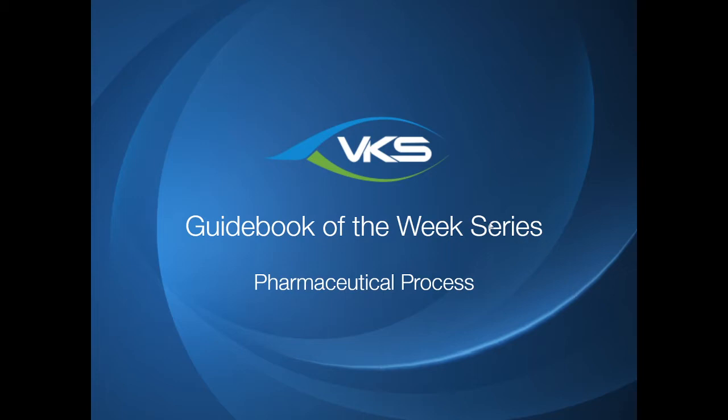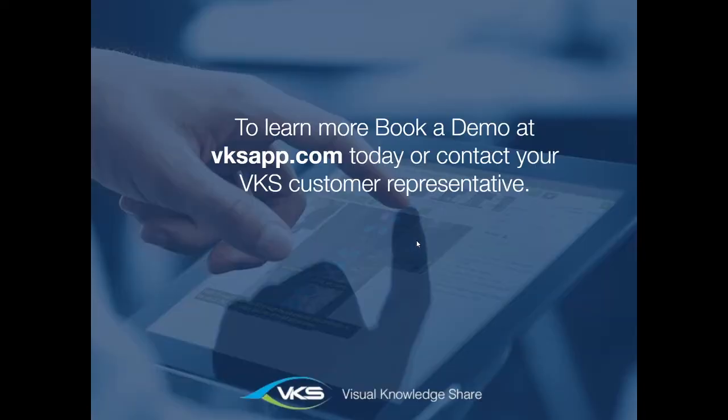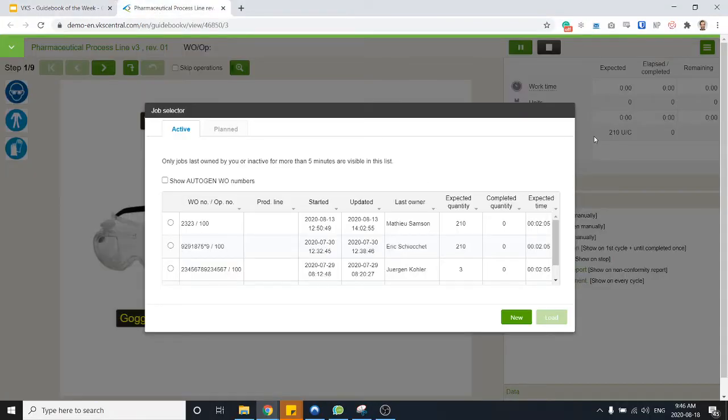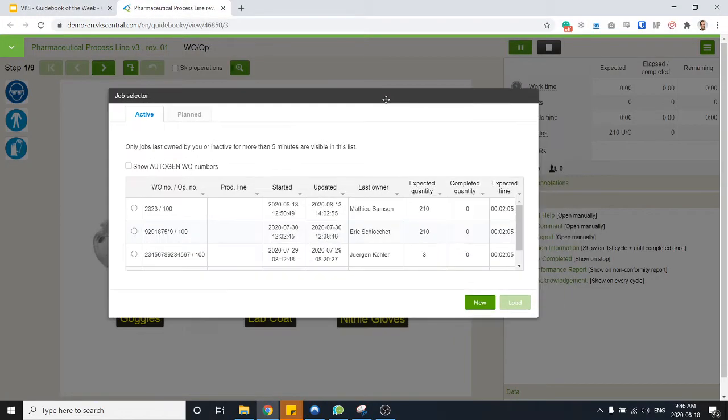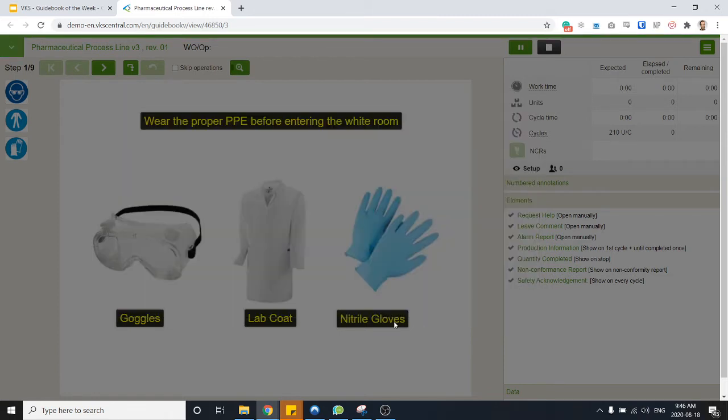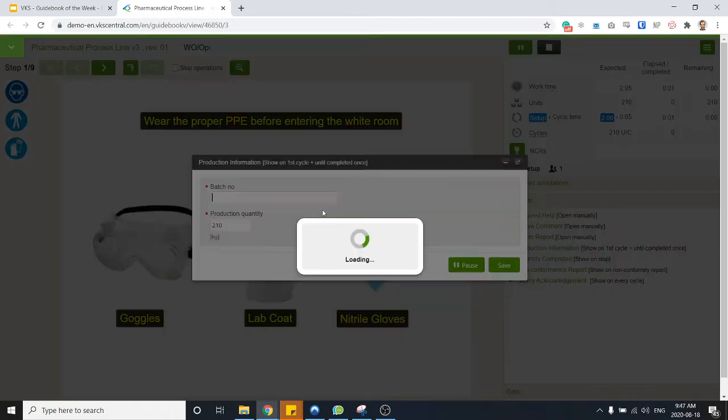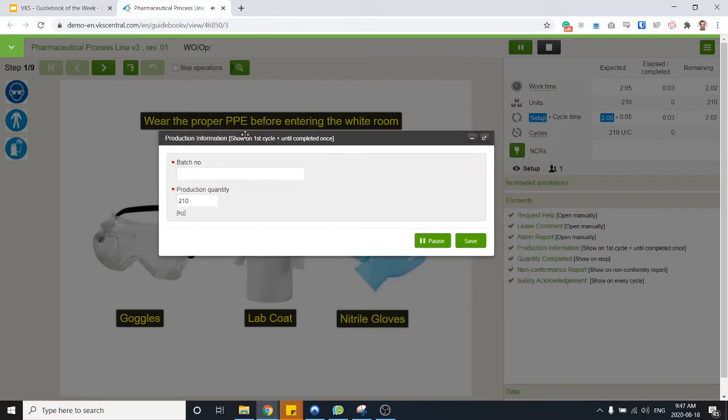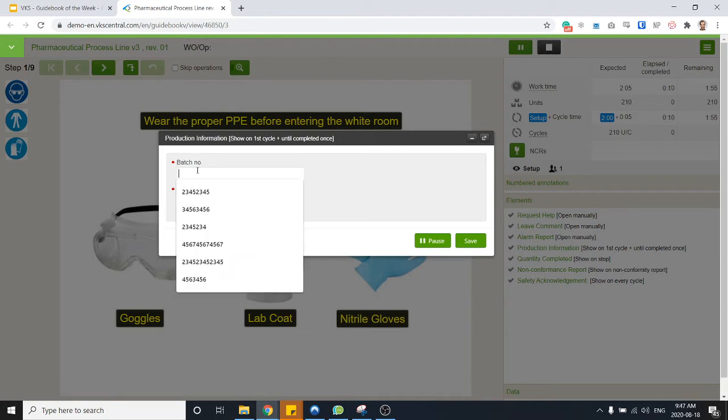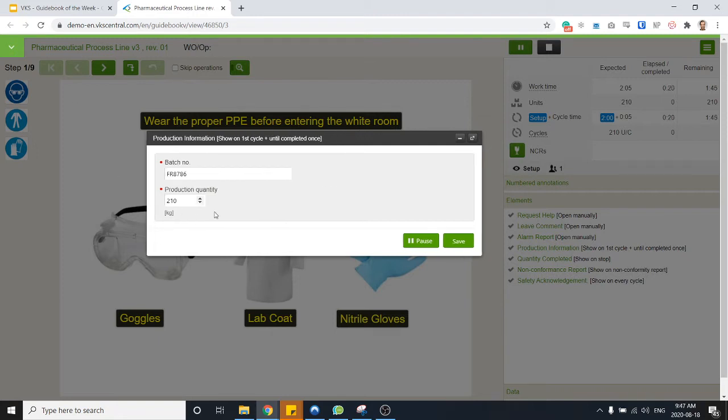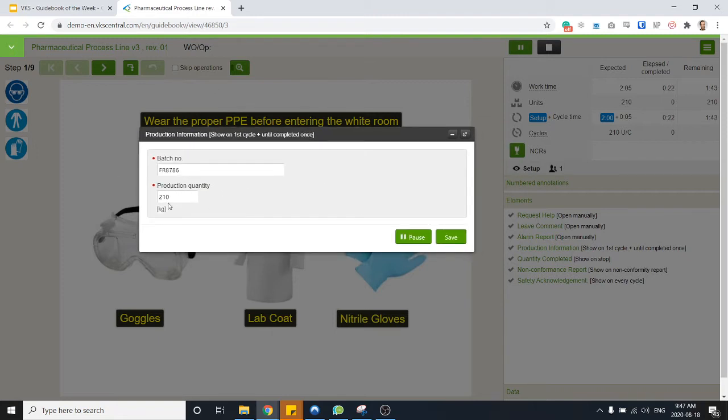So let's move right in there. Job selector, let's start a new job for now. So I'll hit new and first thing I've got my form here asking me which batch number I'm working on. Here I'll be working on this one for a production quantity of 210 kg which is already preset, so I assume that every time I run this batch it's for this weight.